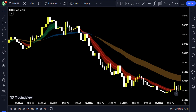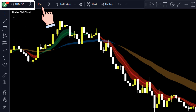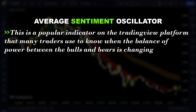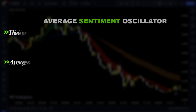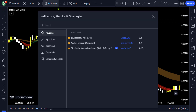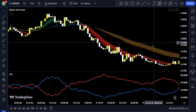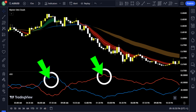Here on the chart, we are looking at the Australian dollar with the US dollar currency pair on the 15-minute time frame. The second indicator is known as the Average Sentiment Oscillator. This is a popular indicator on TradingView that many traders use to know when the balance of power between bulls and bears is changing. To add it, click on the indicators tab and search for Average Sentiment Oscillator, selecting the editor's pick written by Kivinkas Biljik. You can see the red and blue lines moving above and below the center line at 50.